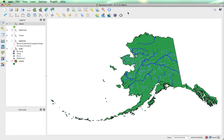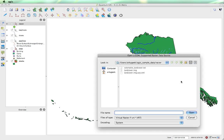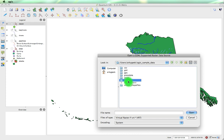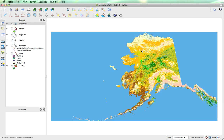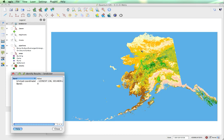I'm going to show some basic raster manipulation. We'll begin by loading a new raster layer, and we'll do that from our QGIS sample data folder under the raster and landcover.img.